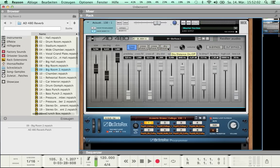The next parameter is Spread. Spread simply determines the stereo width of the reverb. 0 means mono, 0.5 means full stereo, and values above 0.5 are typically used only for special effects.